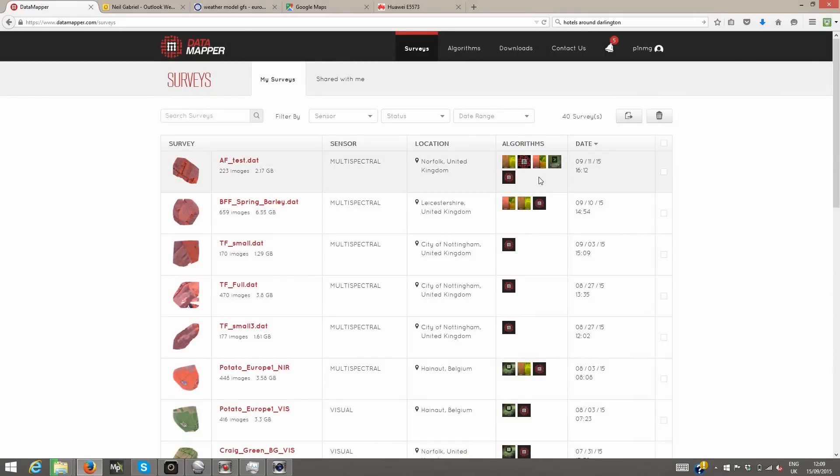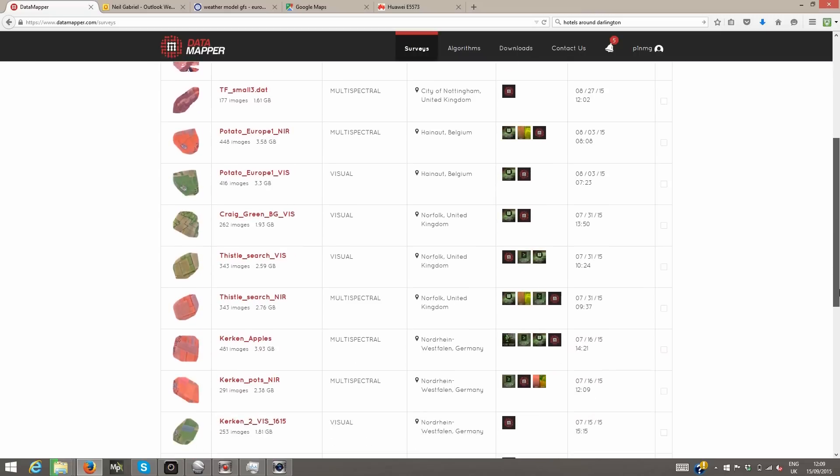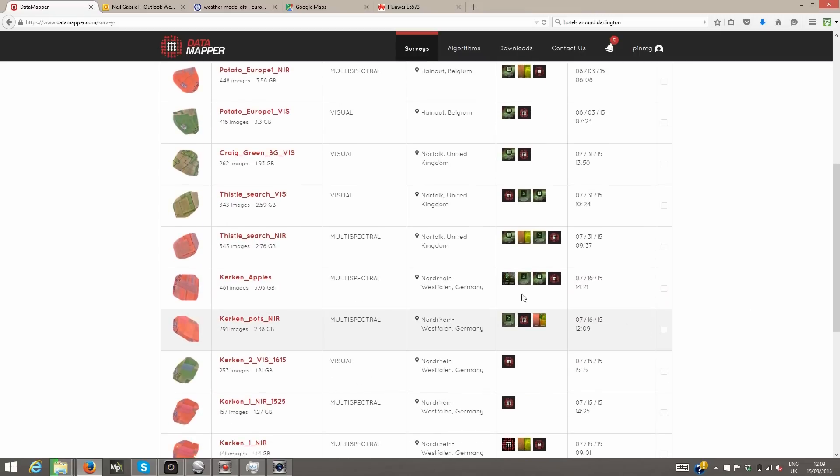All of your completed surveys are easy to find in your Datamapper account. Let's explore one of these surveys now.